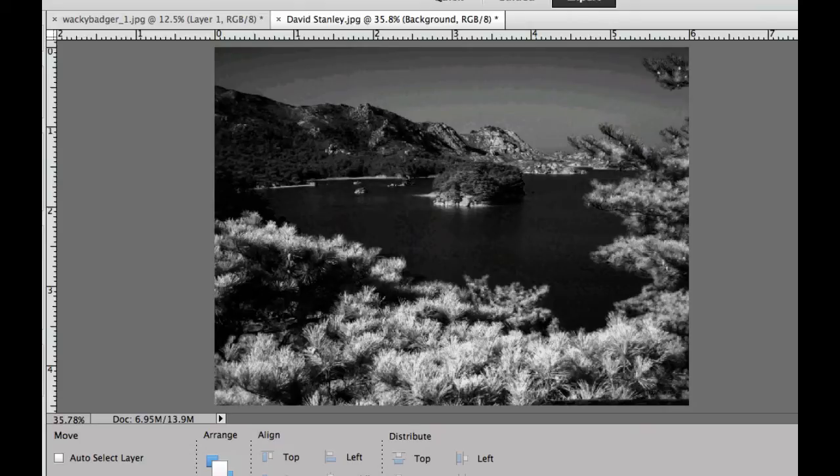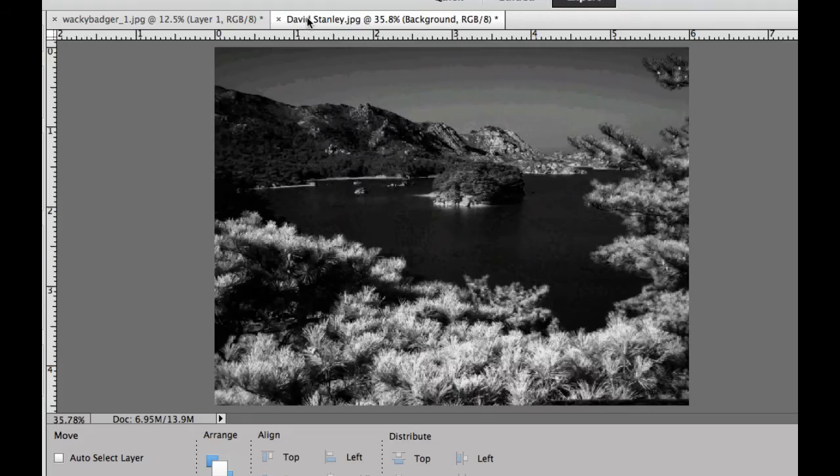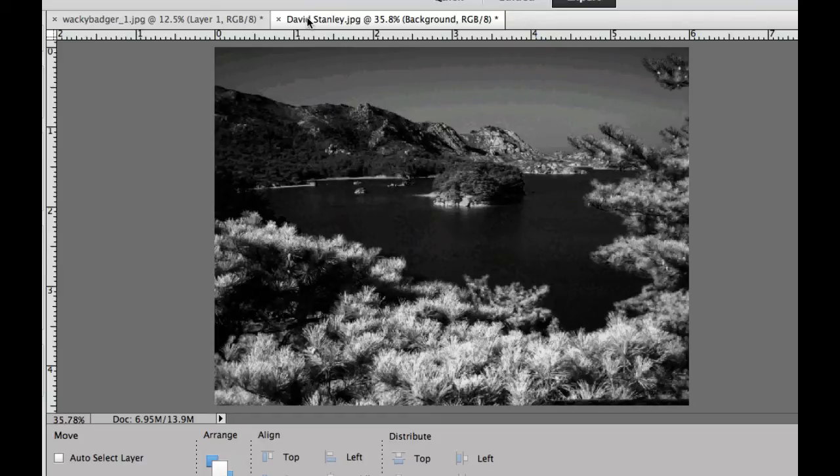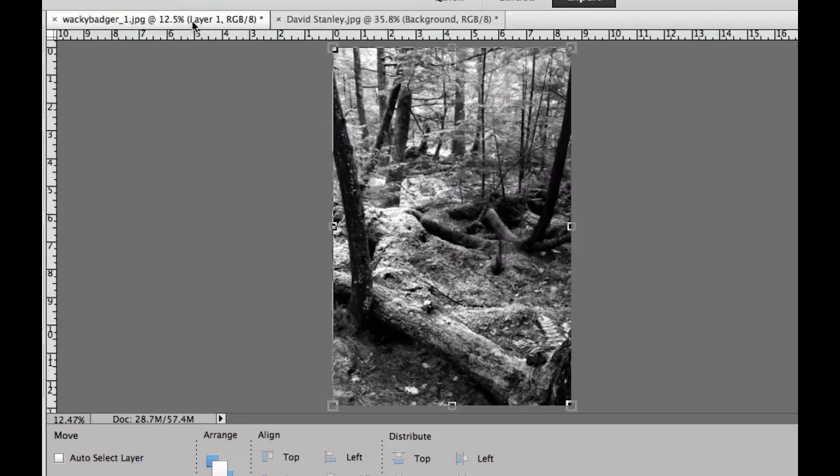I'd first like to thank Wacky Badger for letting me use this photo and David Stanley over at Flickr for both of them for letting me use these images using the Creative Commons Flickr licensing. Let's go ahead and start with this first one right here.